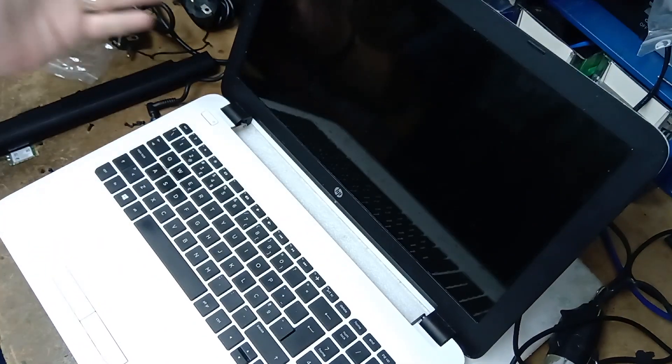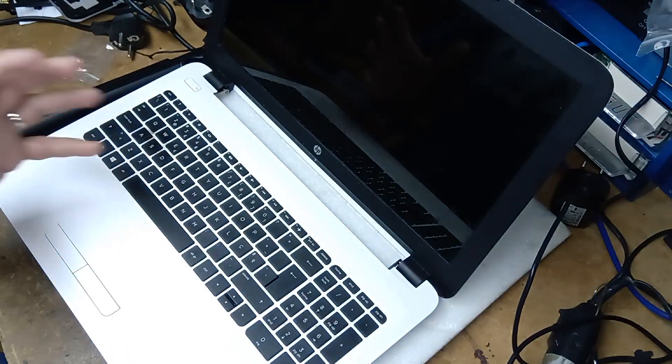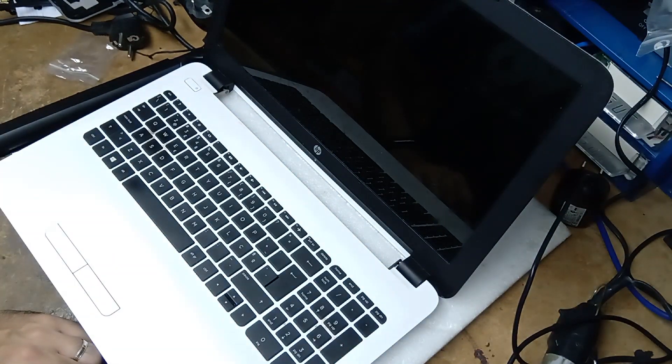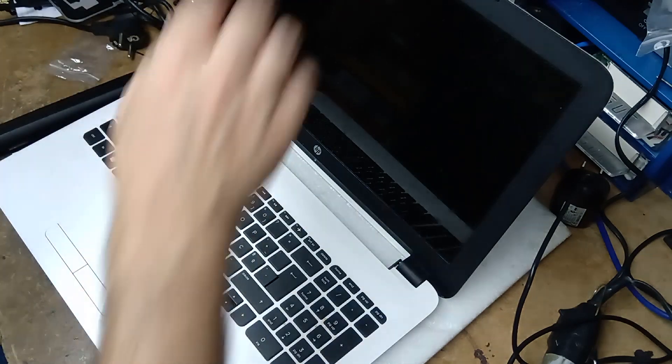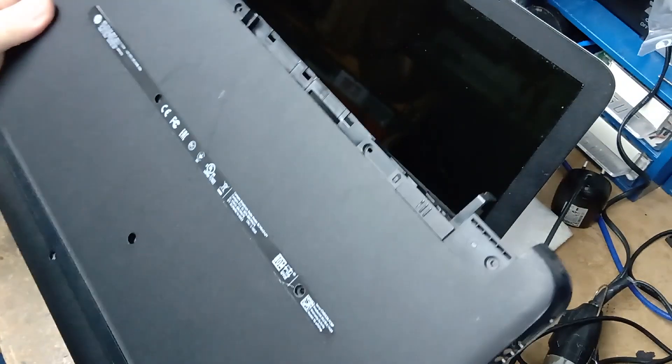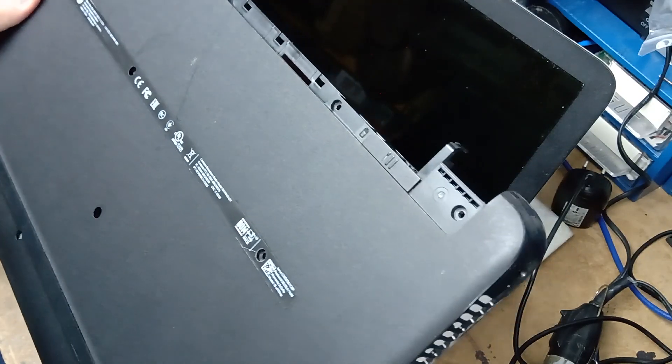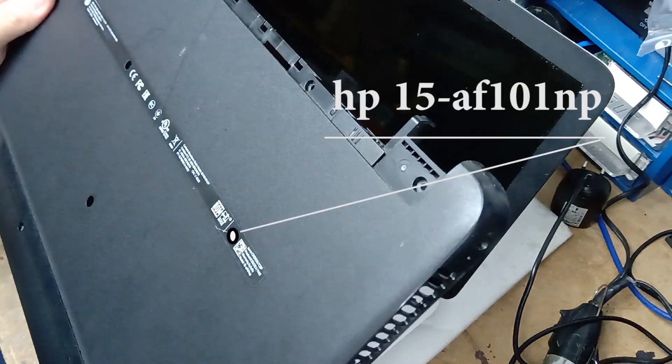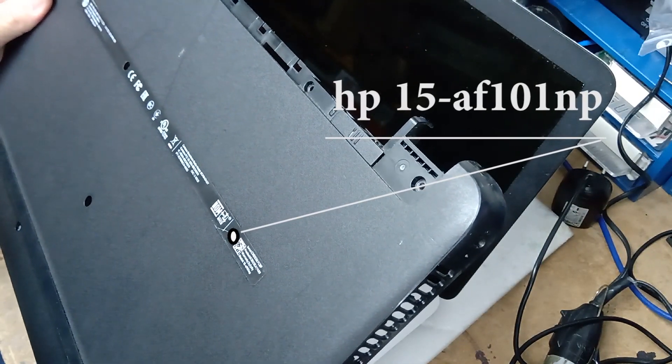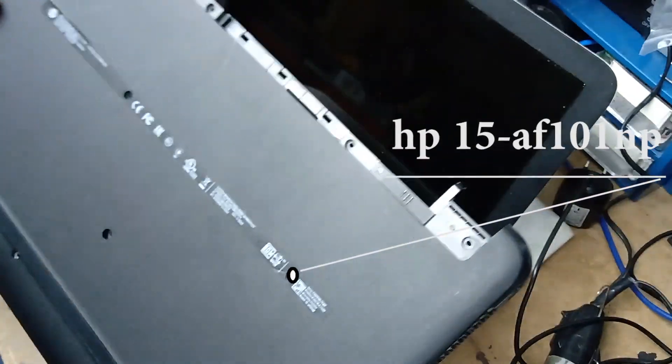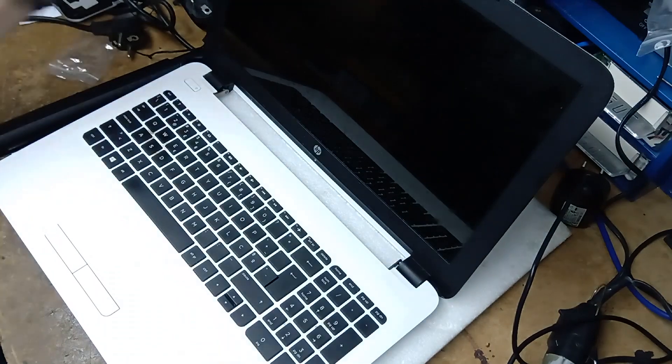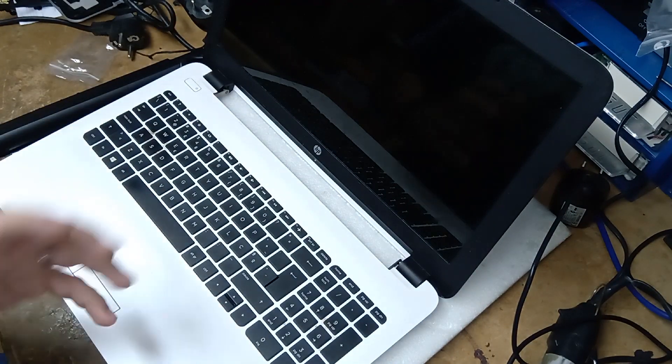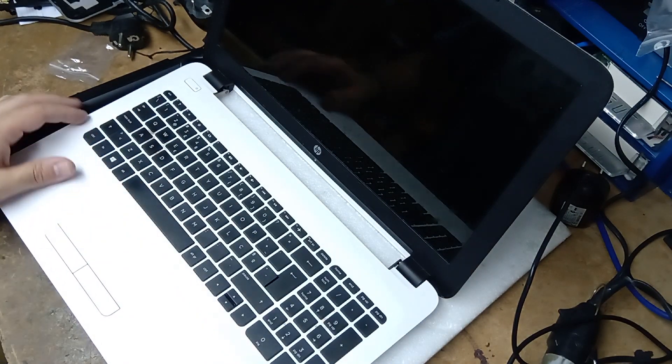Just wanted to show you a really quick tip for this HP. This is an HP-15 AF-101NP. I'll leave the model number in the description and basically how to fix this.